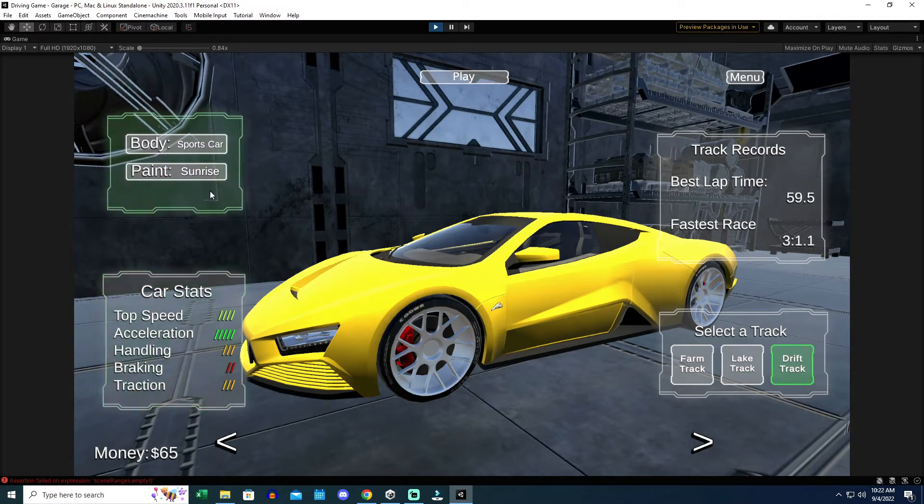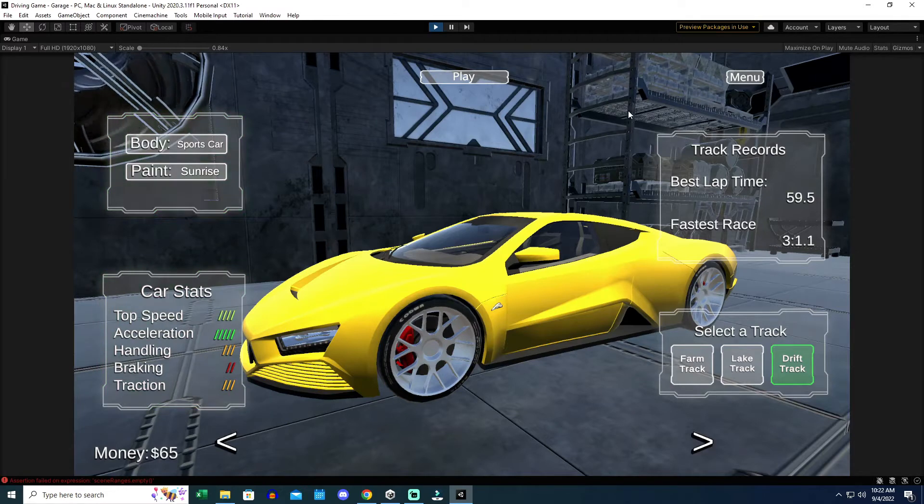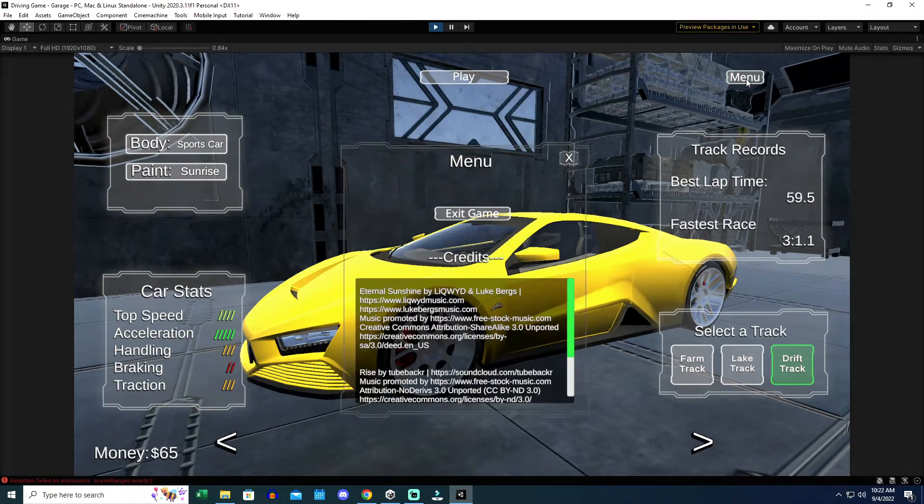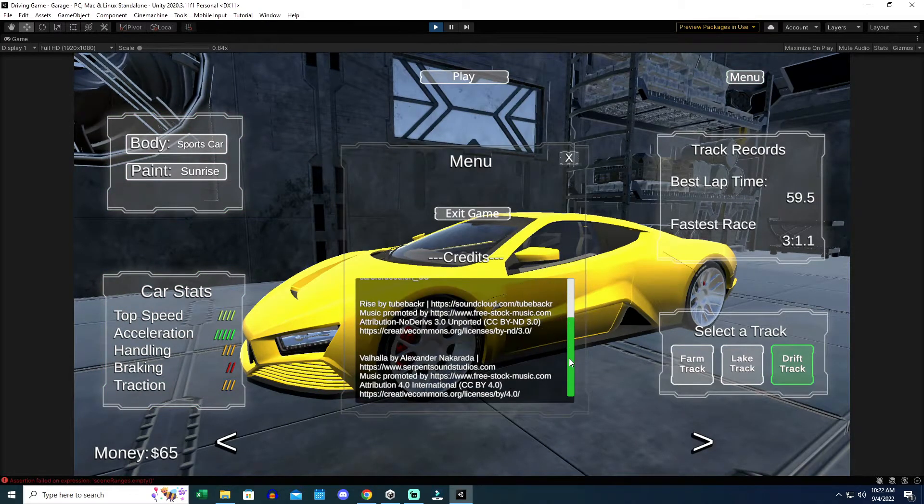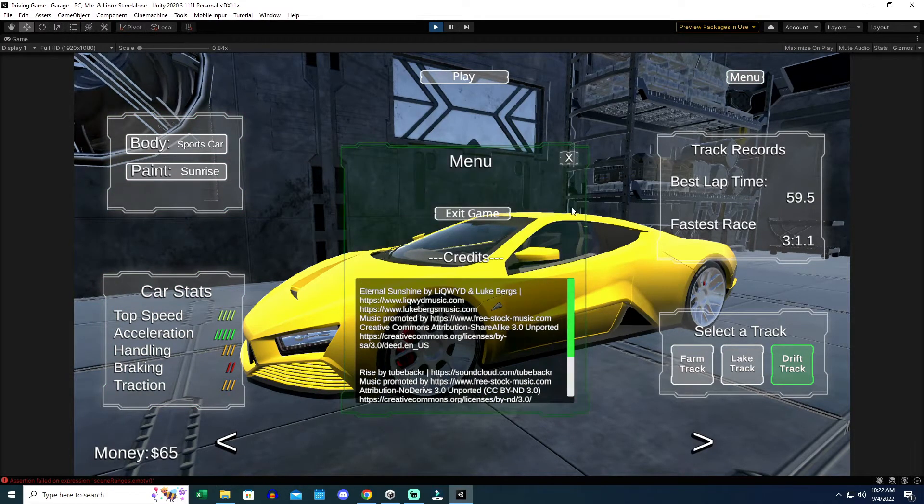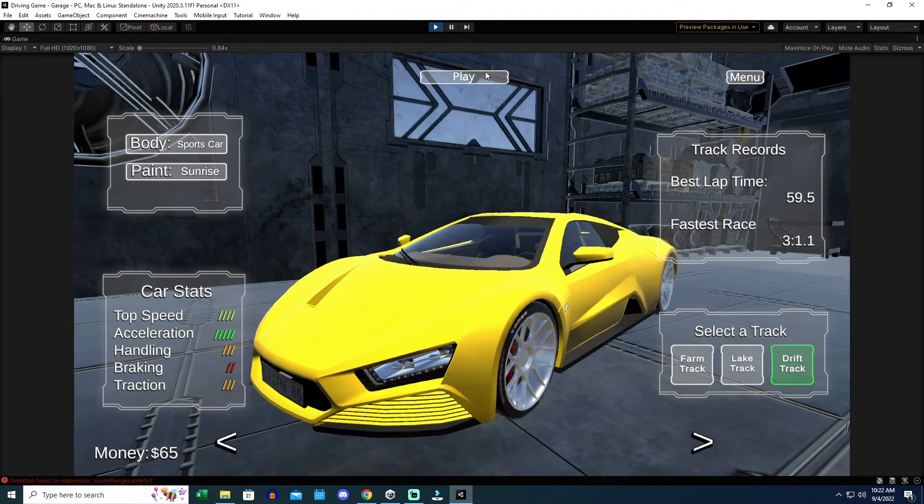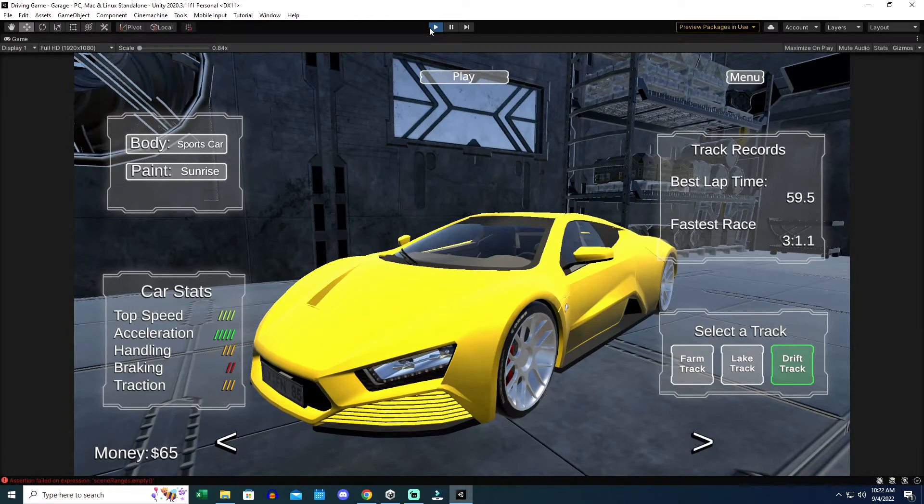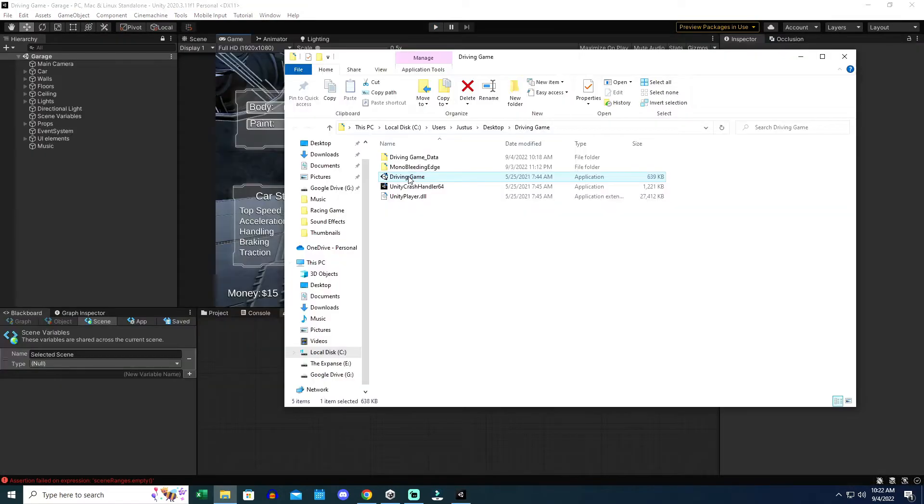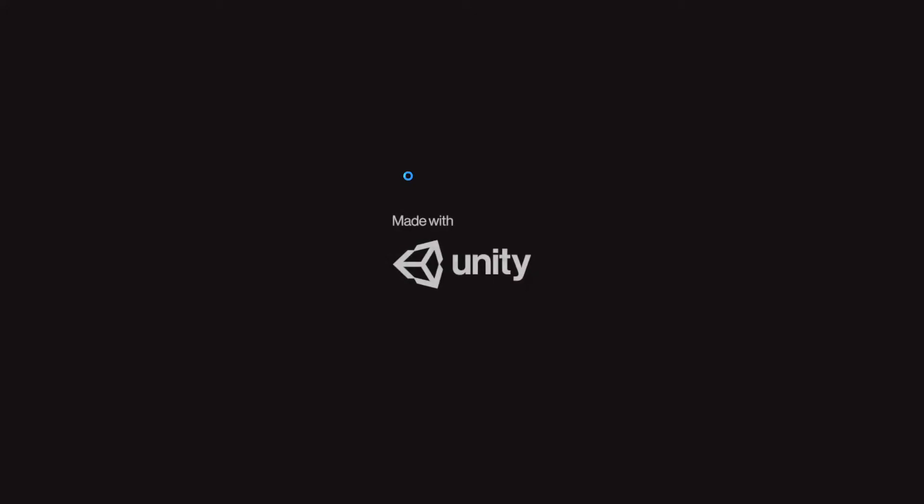I can select a track and see the track records also update along with it. When I click on the menu, some credits come up inside a scroll bar for the music I have. The scroll bar works, there's an option to exit the game, and this window closes properly as well. So I know that all my functions are working properly in the editor.